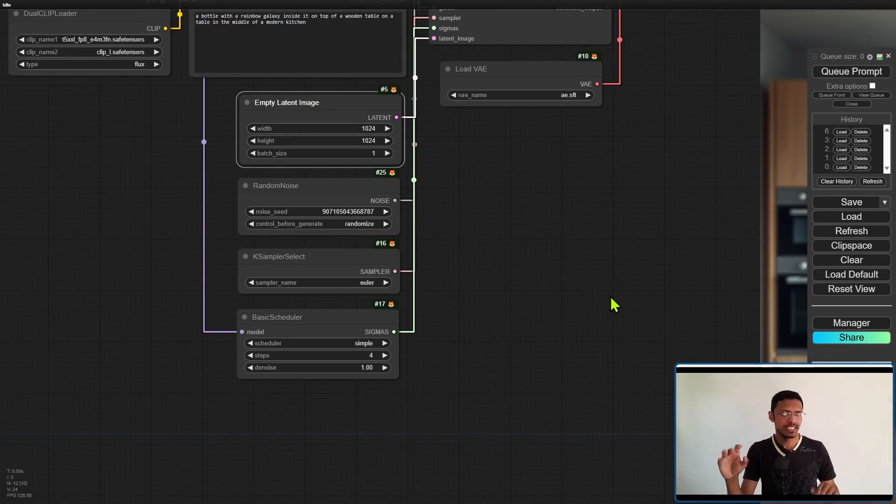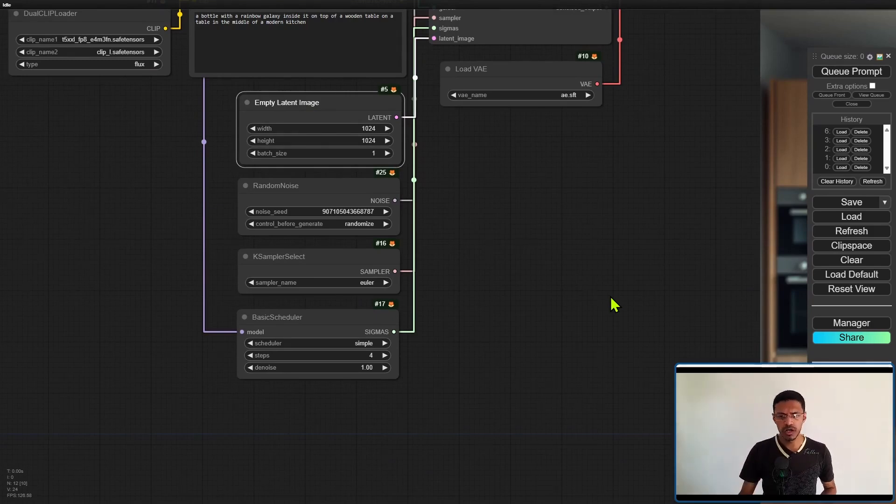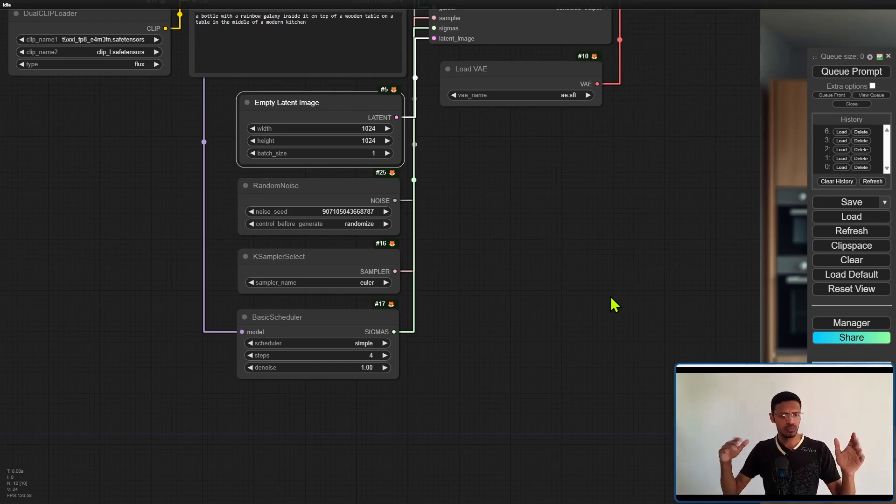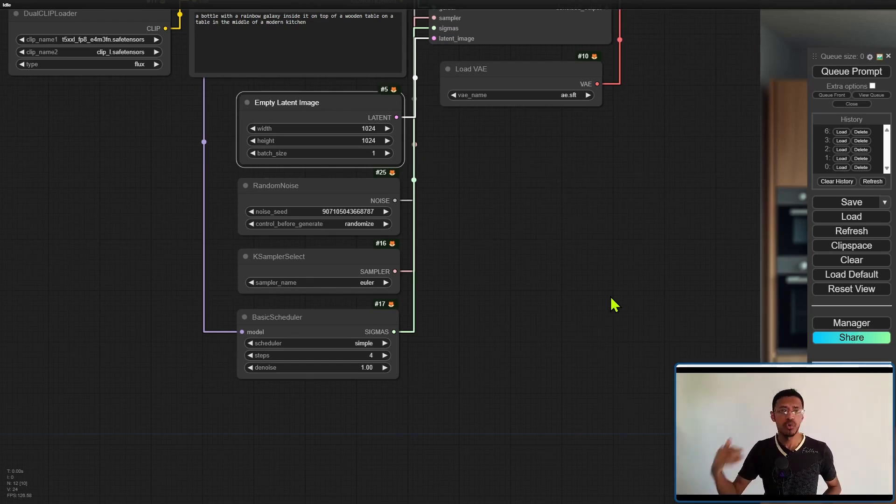So any SDXL resolution should work. You can go landscape, square, one-to-one or even portrait mode.